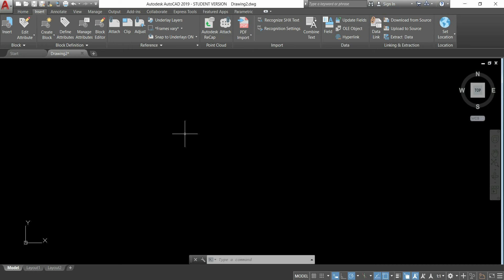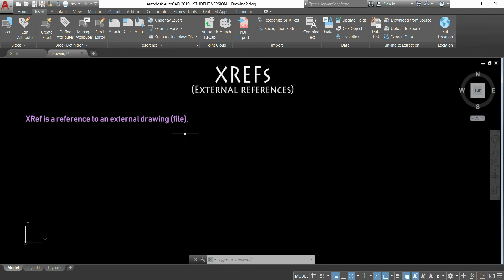Hello, in this video I'm going to explain how to insert XRefs into your drawing. Basically, an XRef is a reference to an external drawing. It's a way to see several drawing files in your current file.